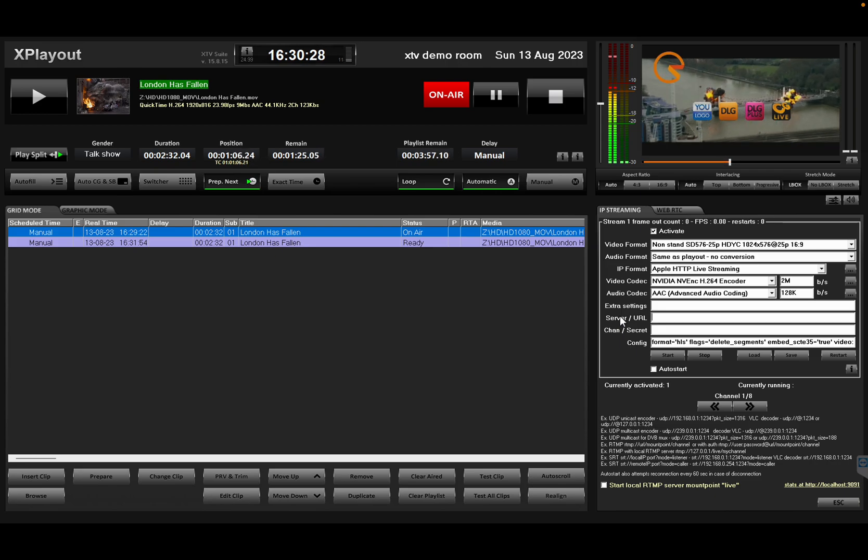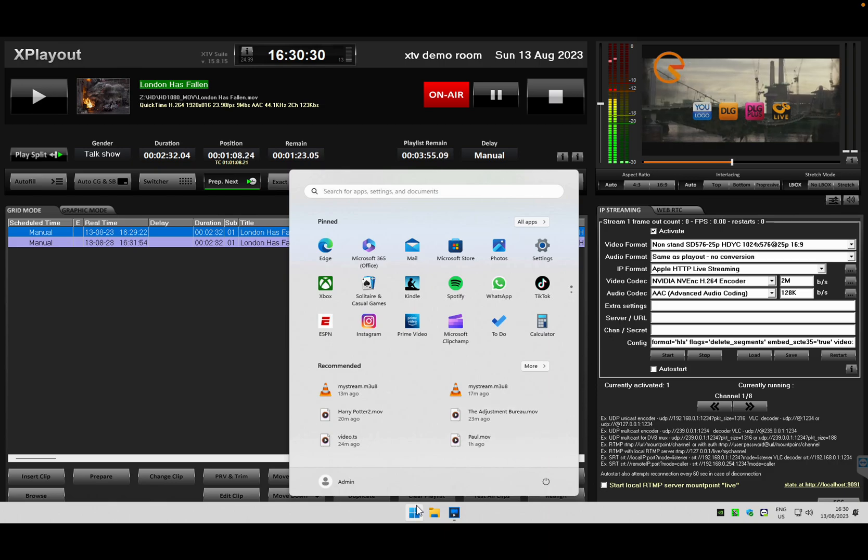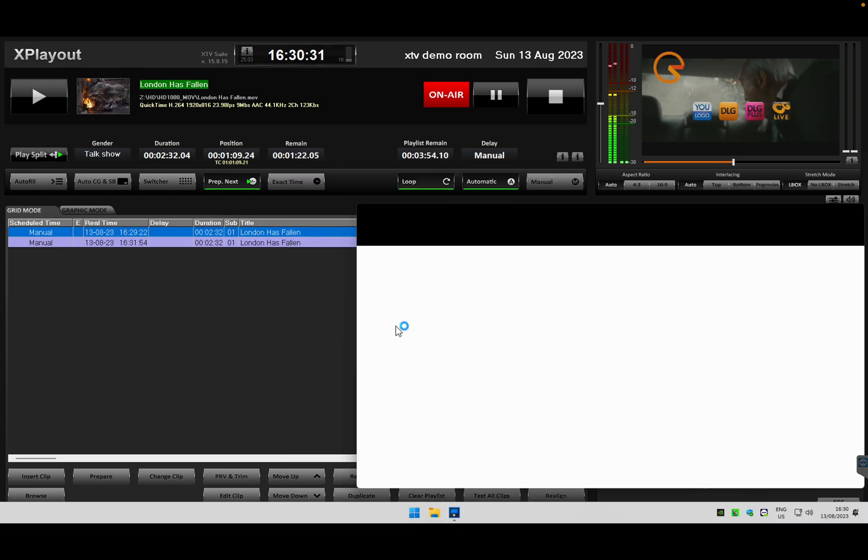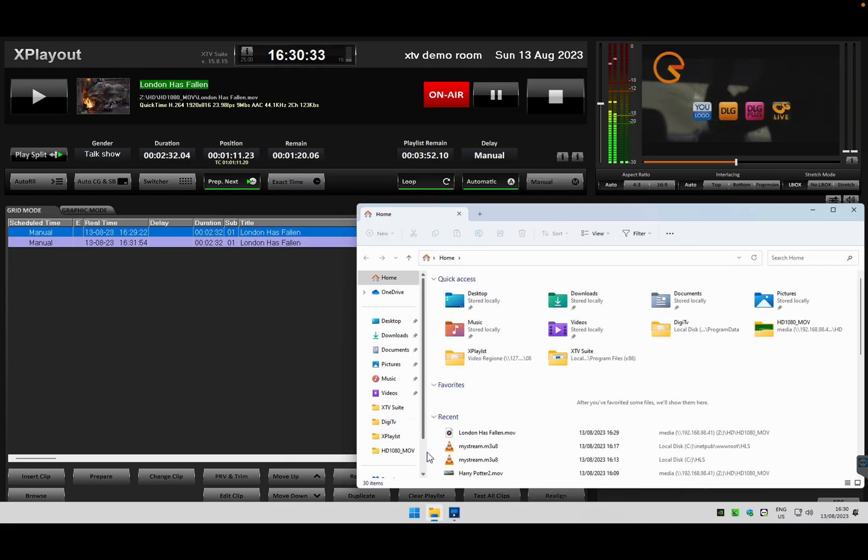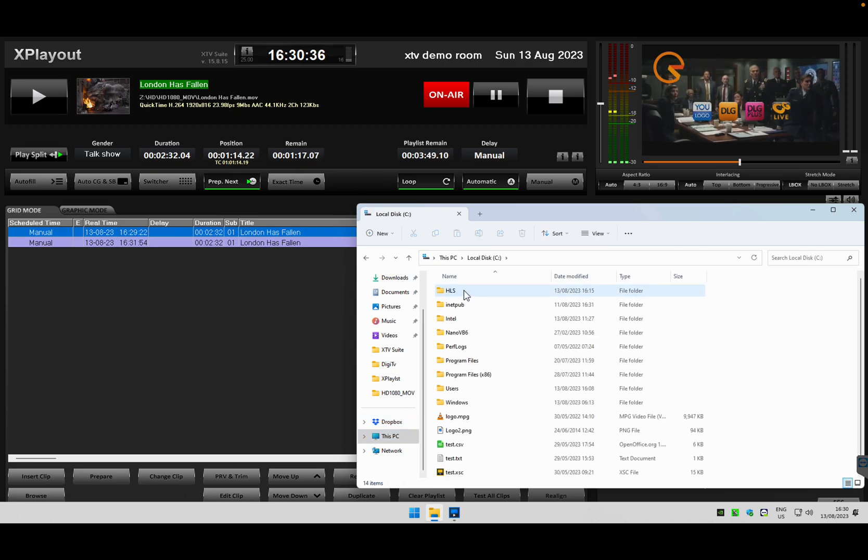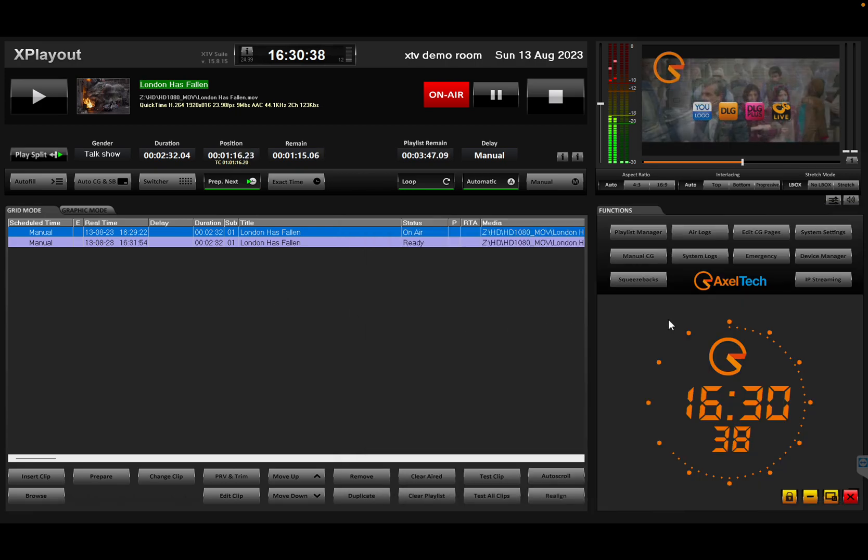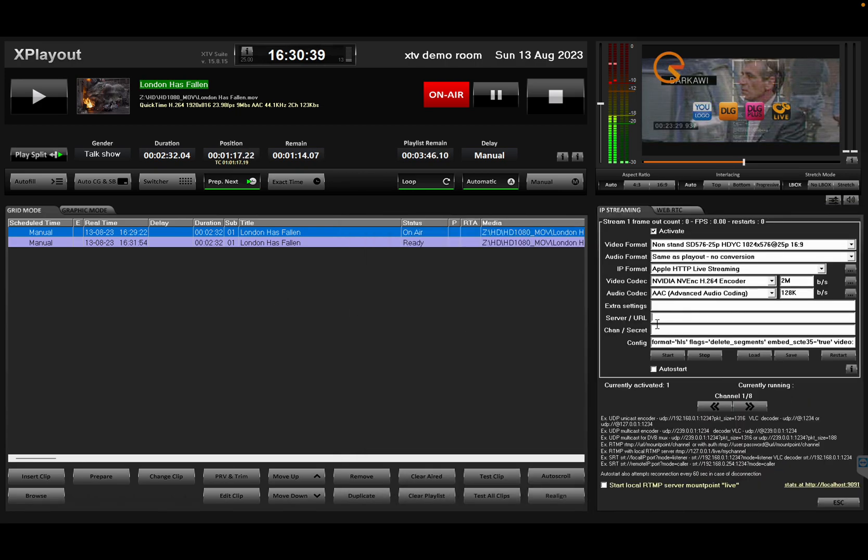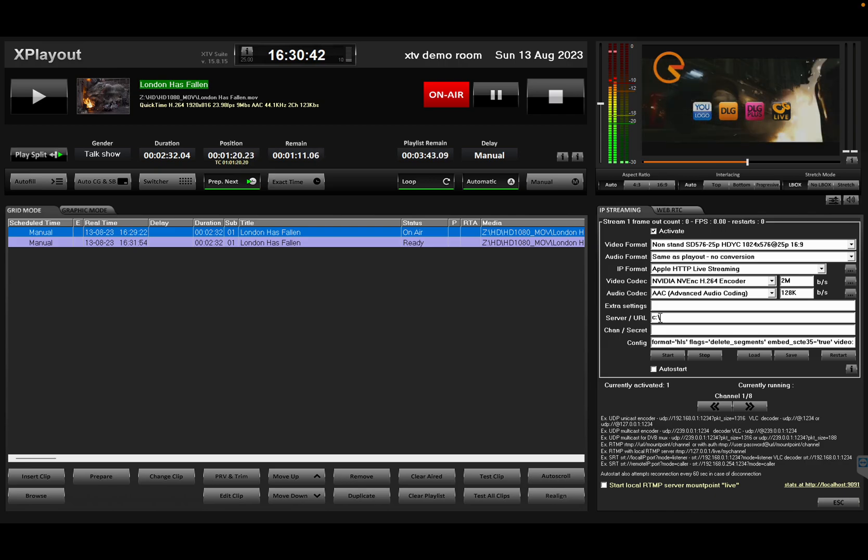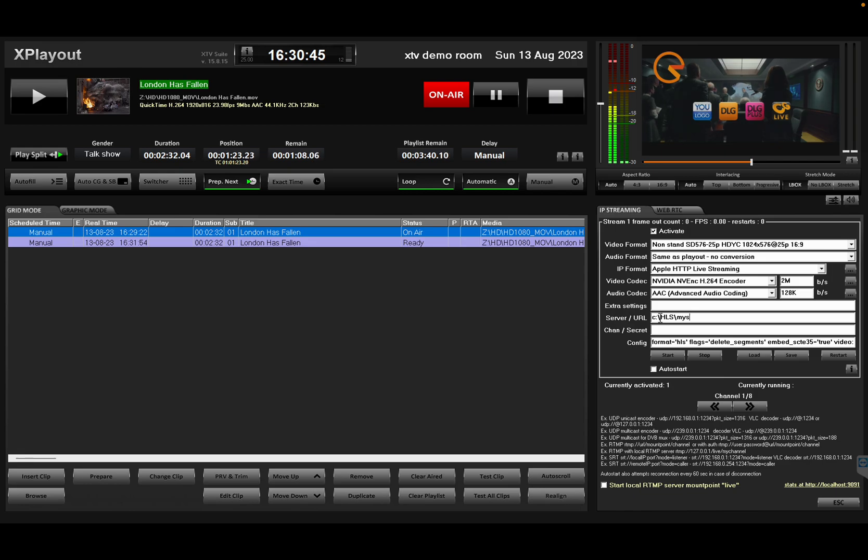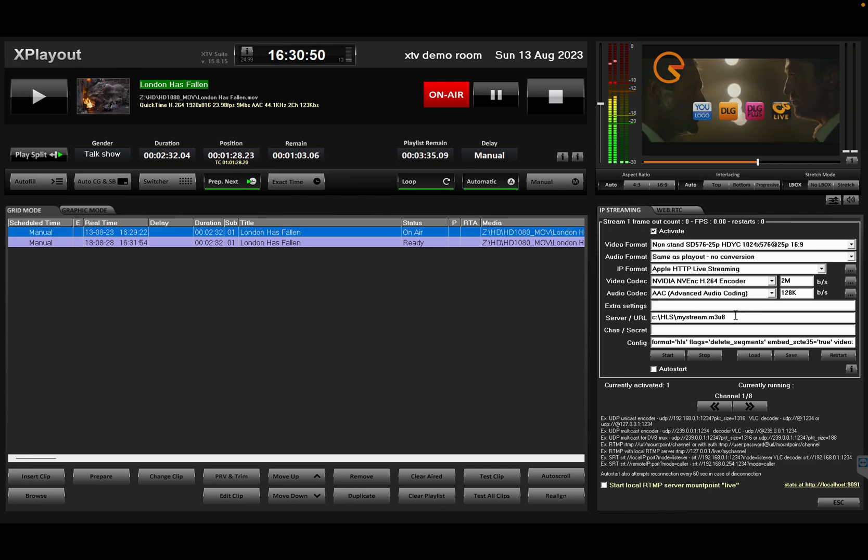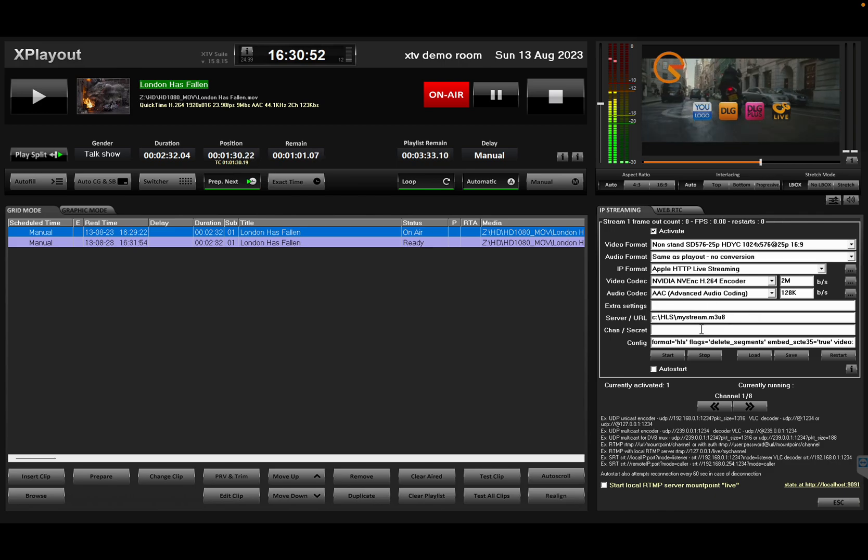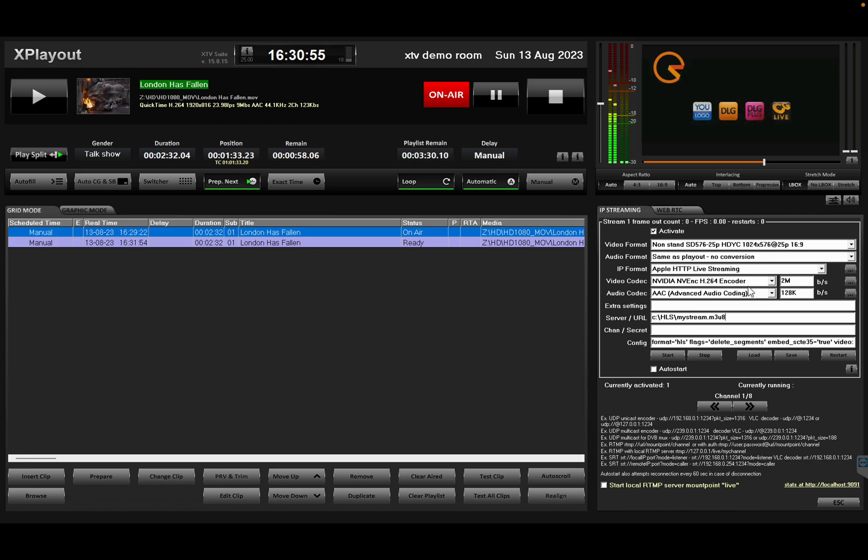What I'm going to do is create a folder where to keep my files. In this case it's going to be the C drive in the HLS folder. So it's going to be C:\HLS\mystream.m3u8. That's the default extension for HLS format.